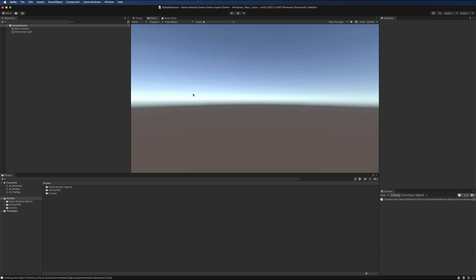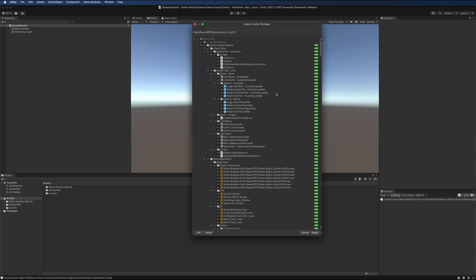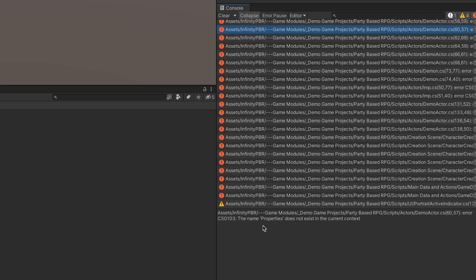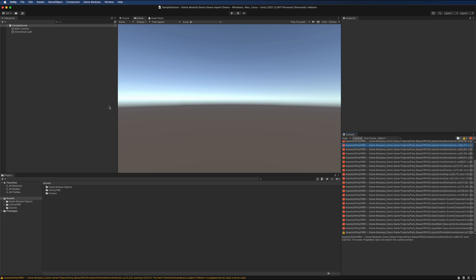Great, now install the party-based RPG demo game from the package manager. And again, choose everything. Alright, if we check out the inspector here, we get a bunch of errors saying that the properties doesn't exist. If you were building this project yourself from scratch, properties would exist. But since you've just imported it, we just need to recreate properties.